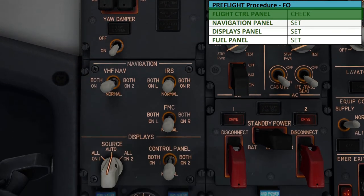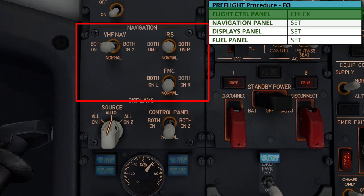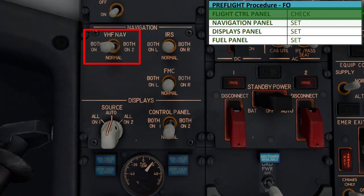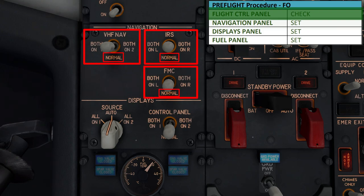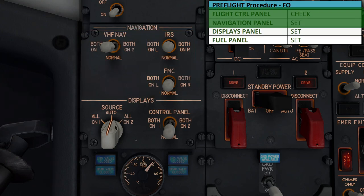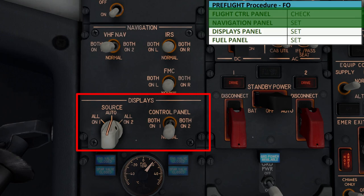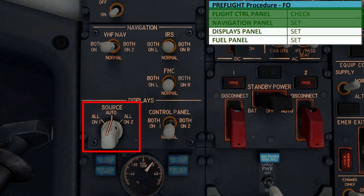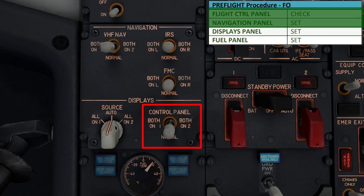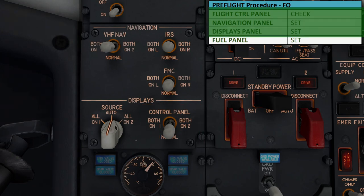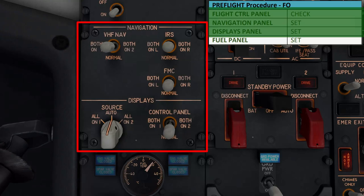Coming down to the navigation panel, we just want to make sure that everything is set — make sure that the VHF navigation, the IRS and the FMC switches are all in their normal positions. Coming below to the display selector, also make sure that the source is set to the auto position and the control panel is set to the normal position. No need to do anything on these two panels other than verifying the correct position of the knobs and switches.